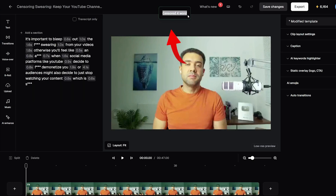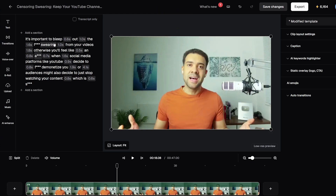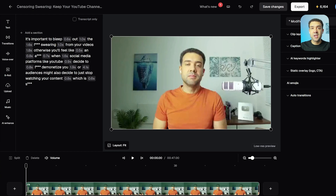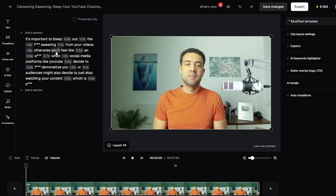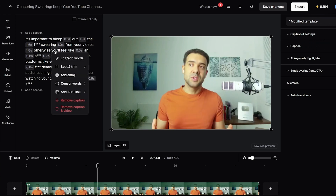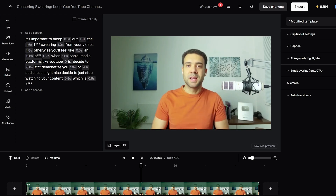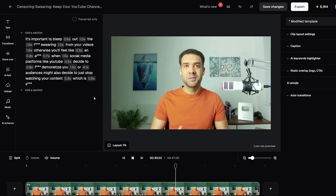We can see at the top an announcement that it's censored all four of the swear words found in this clip. If we look at the transcript, we can see each of those four swear words now has three asterisks written over where the swear words were originally. So now whenever we play the video and reach a swear word, we'll hear that bleep. Let's hop to a point in the video and press play to test it — and there we go, it works.